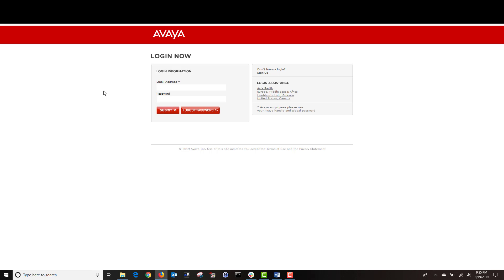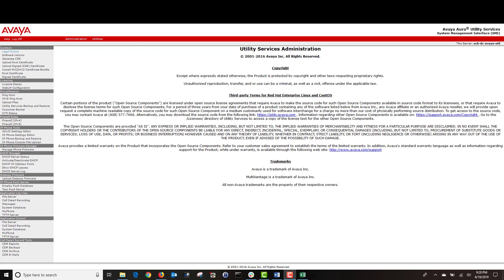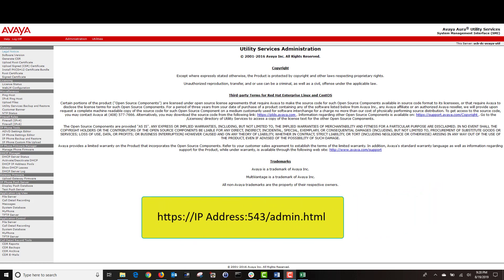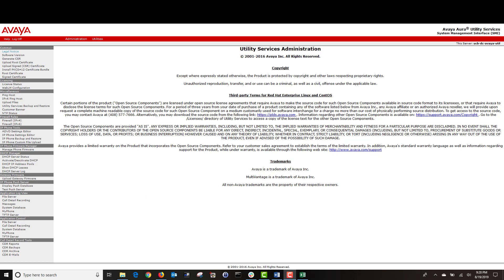Then we'll go to our media gateway and run the download and installation command. To access the administration page of your utility server, open a web browser and type https colon forward slash forward slash the IP address of your utility server colon 543 forward slash admin dot html. Once logged in, you will be in the administration window. Navigate to gateway firmware and click on upload gateway firmware.